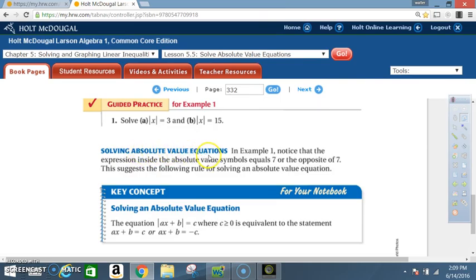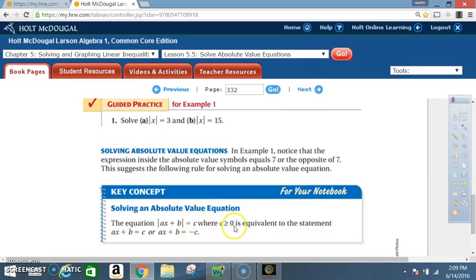Solving absolute value equations: in Example 1, notice that the expression inside the absolute value symbol equals 7 or the opposite of 7. This suggests the following rule — Key Concept: The equation |ax + b| = c, where c ≥ 0, is equivalent to the statement ax + b = c or ax + b = negative c. In other words, there is a positive version and a negative version when dealing with absolute value.